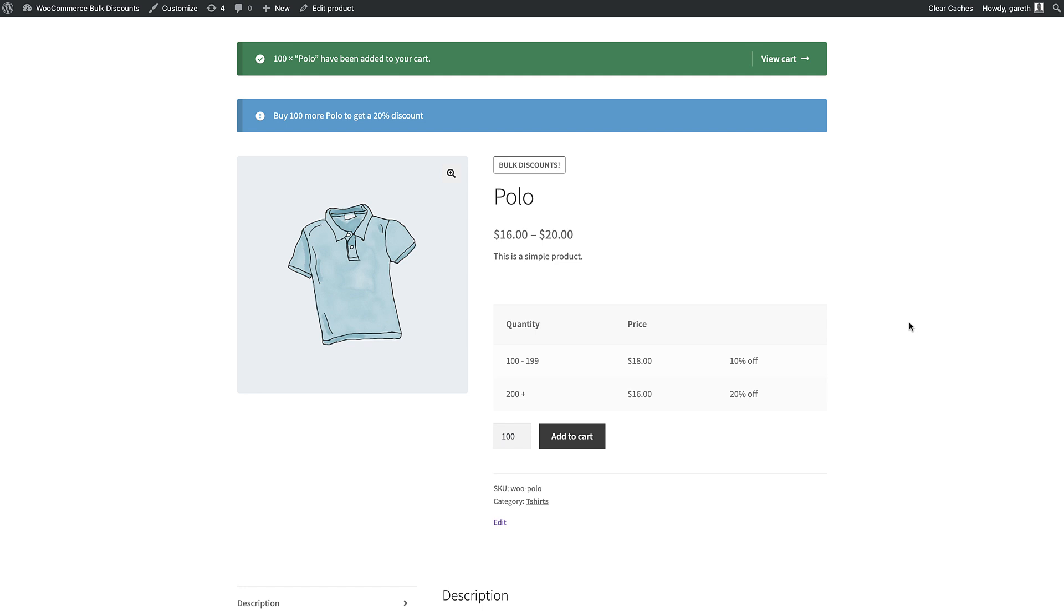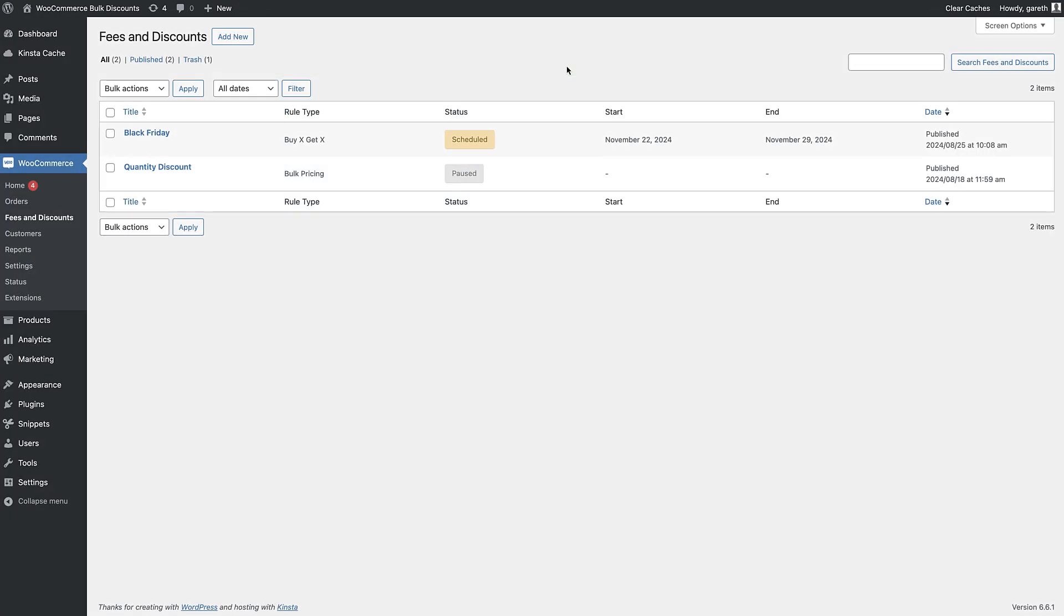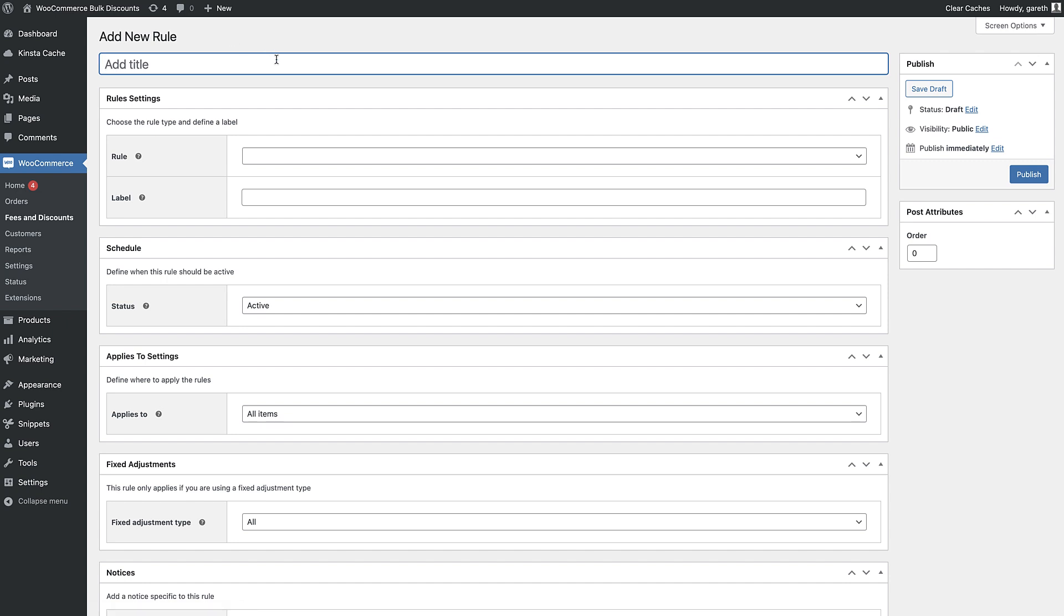Let's look at setting bulk discounts for multiple products. Once the WooCommerce Dynamic Pricing and Discount Rules plugin is activated, go to WooCommerce Fees and Discounts and click on Add New to create your first bulk discount rule.